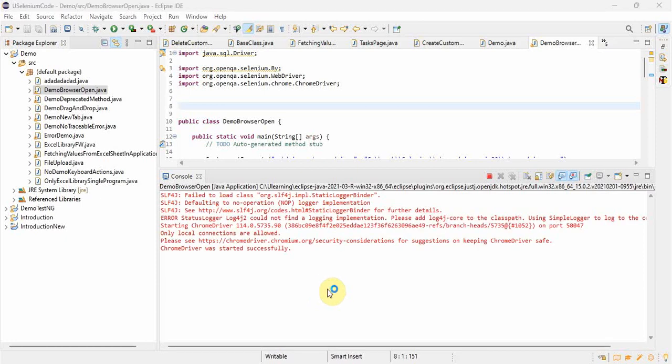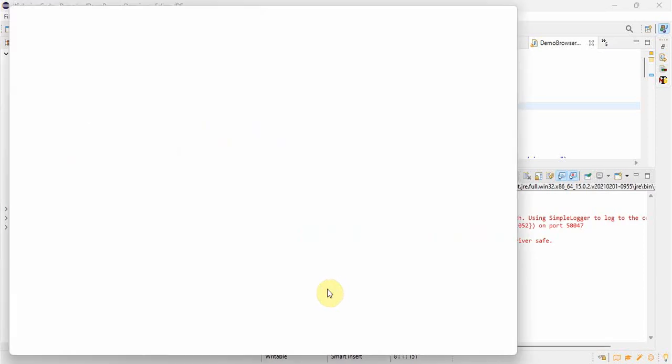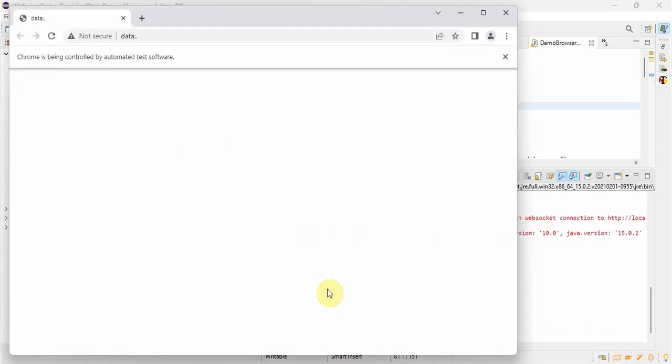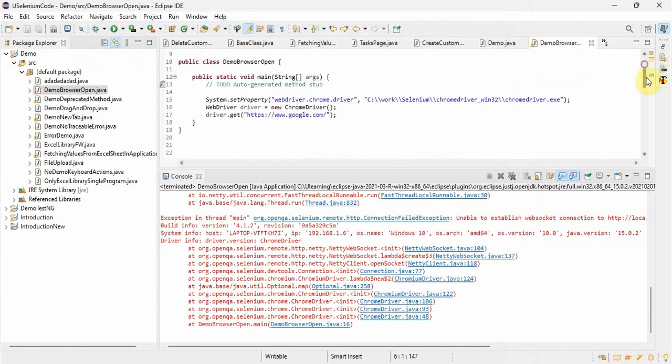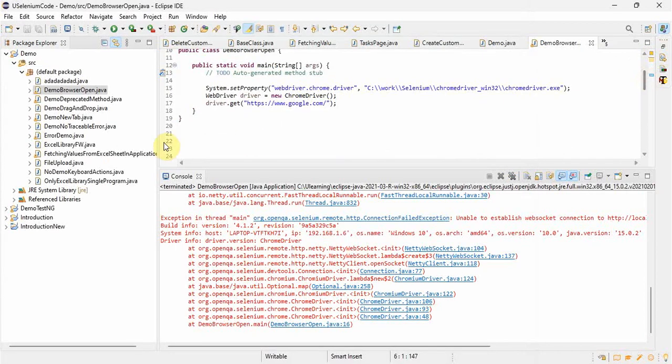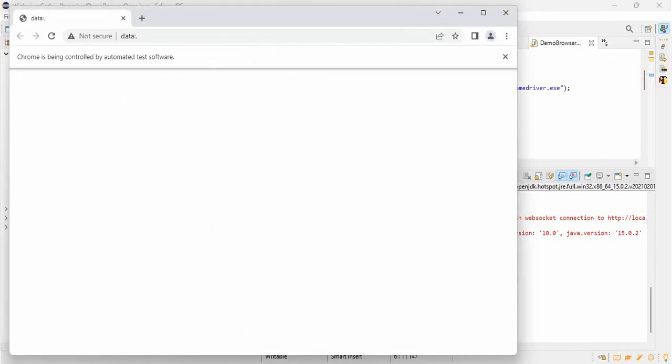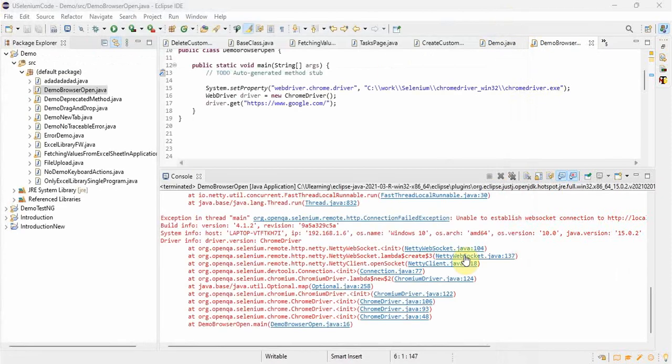It will not open the page which we want to open. I will show you. I just ran the program. It is fetching the web driver but later it will not open the page. See, I will show you. We were trying to open the Google page but it just fetched the web driver, initiated the driver, but it is not able to navigate to the desired URL. This is what's happening.